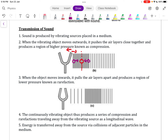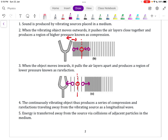When the tuning fork moves inwards, it causes the air particles to pull apart — this is known as rarefaction. The center of rarefaction is marked with a dotted line, and the neighboring particles move away from that center outwards. This creates a series of compressions and rarefactions, and energy is transferred away from the source via collisions of adjacent particles in the medium. That is how sound waves travel from one point to another.